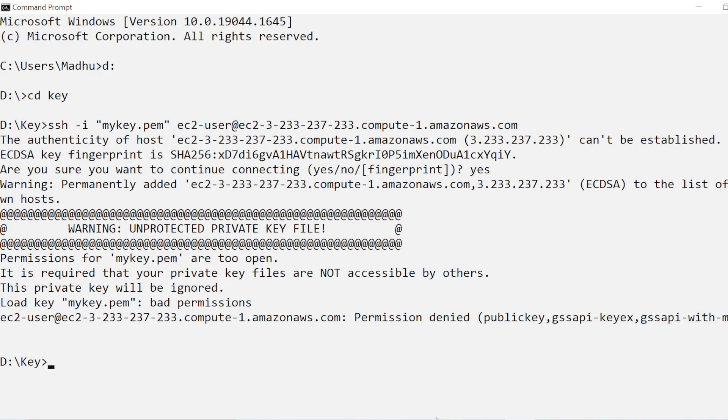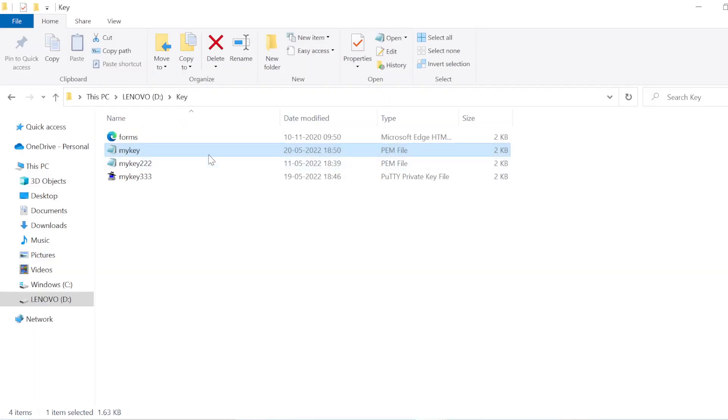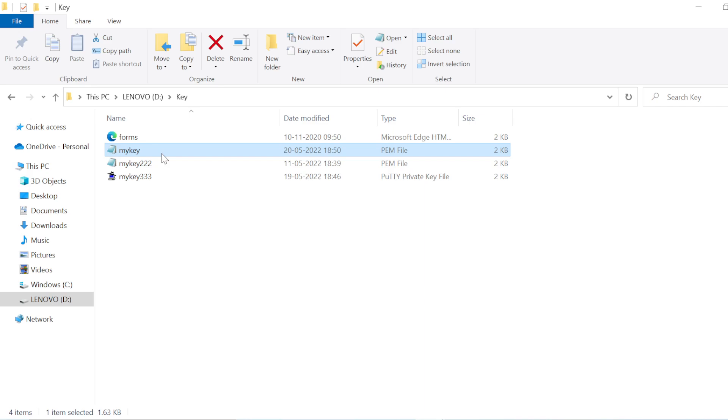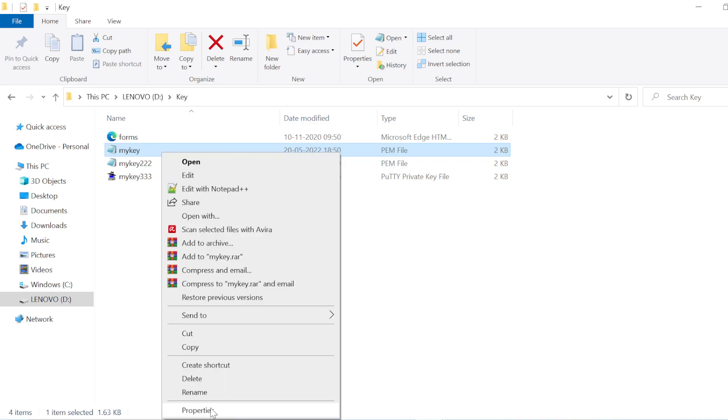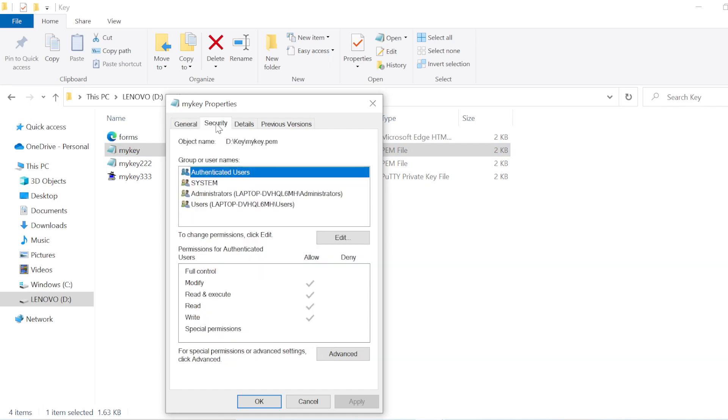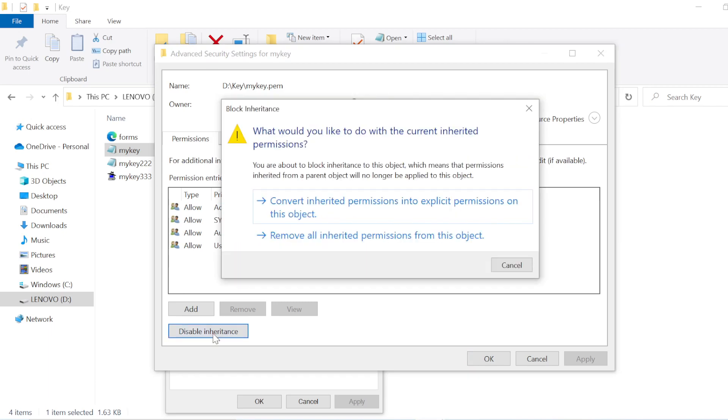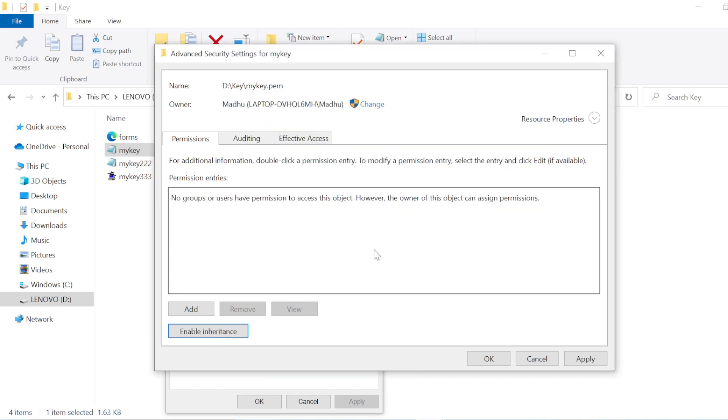What you will have to do first is go to the folder where your file is and right click. Go in the properties section, security, and in security go for advanced. Now what you are supposed to do first is disable inheritance. Remove all inherited permissions from this object. So now if you see all inherited permissions are removed.